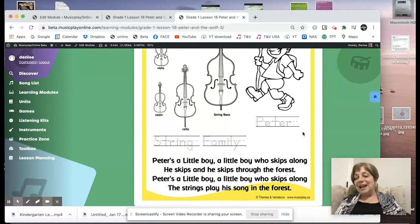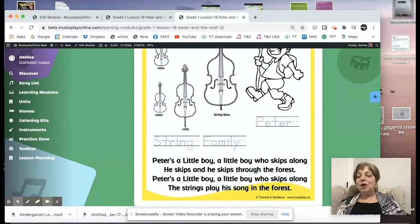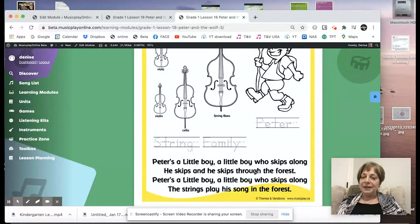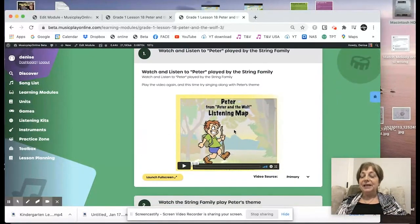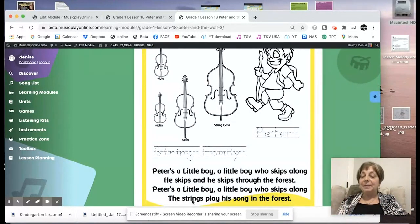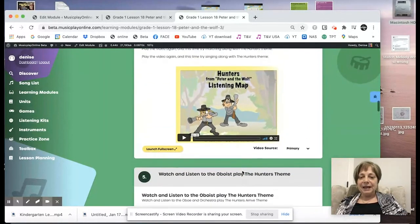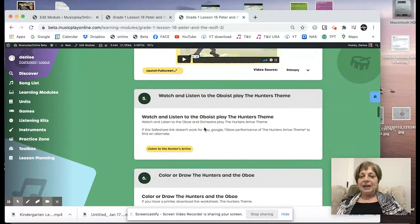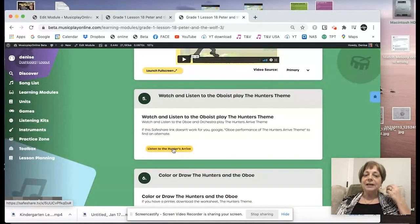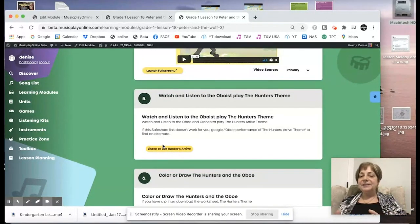If you're in person you can print the worksheet and students get some printing practice. The lyrics at the bottom are the tune for the video — Peter's a little boy — so we've written words that go with the theme, sung in that video by a much better singer. Then we watch the hunters arrive and the hunter's theme. If you want to hear an oboist, you can click here, though there is not actually a live oboist playing in this particular video.